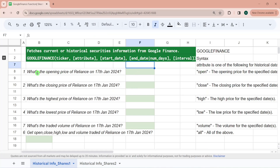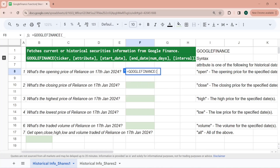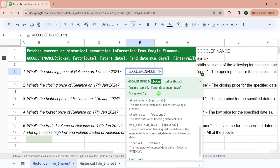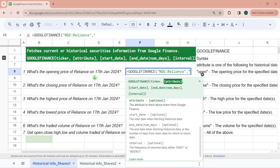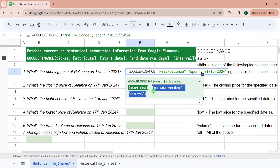We will understand this function in detail through practice questions. The first question is: what is the opening price of Reliance on 17th January 2024? So I'm typing equal to Google Finance. The first parameter is the ticker — I want to fetch data from NSE and I'm typing Reliance. This is not case sensitive. Second is opening price, so I pass open. Then the start date in MM/DD/YYYY format. Since I want data only for one day, I'm omitting the fourth and fifth parameters.